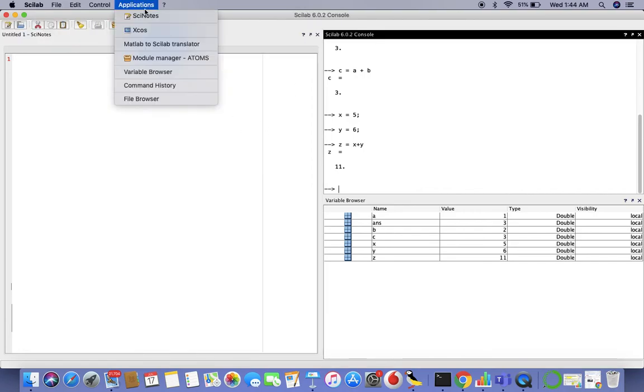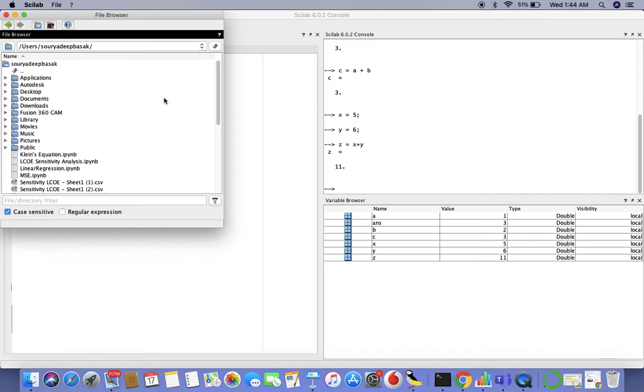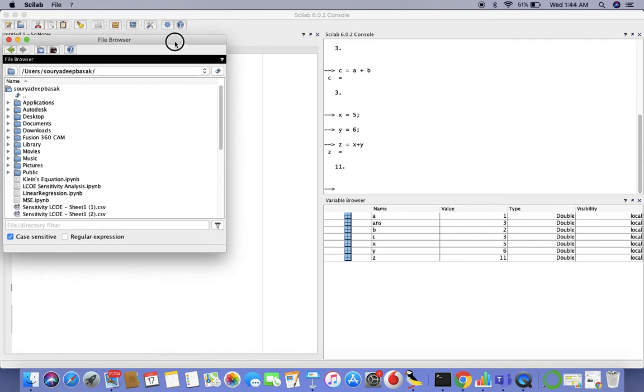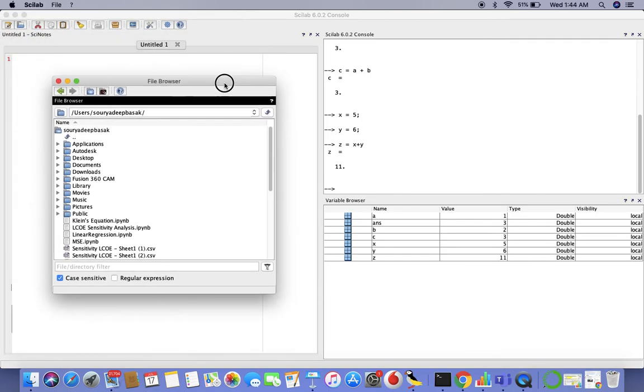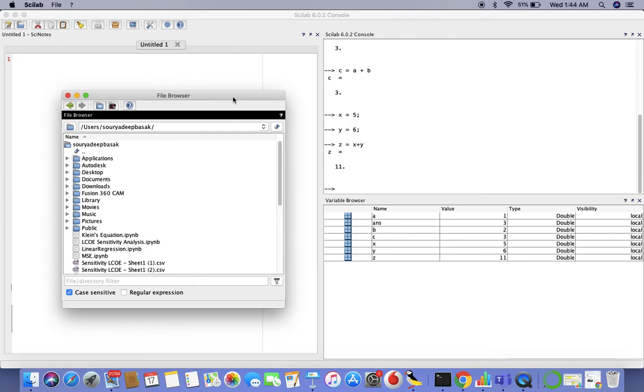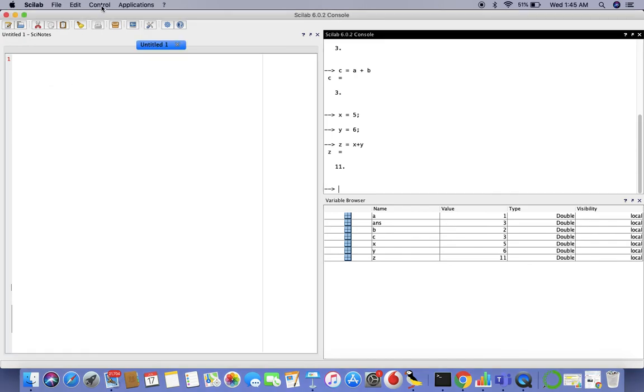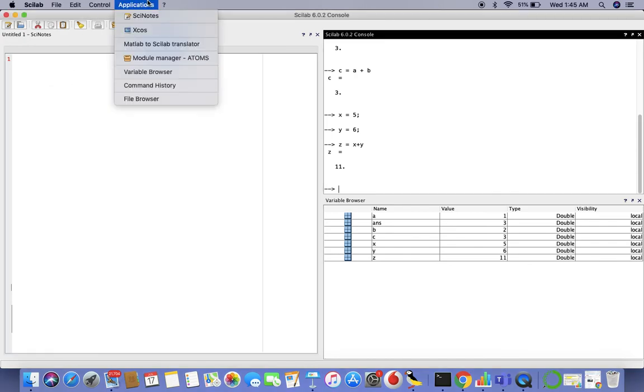There are other windows. There's the graphics window which we'll be exploring in the next video. We have the file browser. The file browser is where you can go to for your current directory, change directories if you want to upload some documents, if you want to save some documents. That's the file browser and we'll get introduced to XCOS a little bit later.